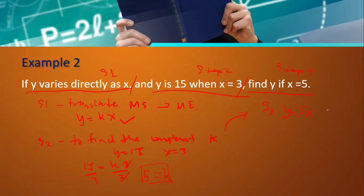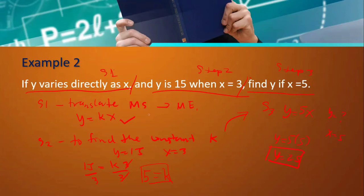Our equation for step three is y = 5x. Find y when x = 5: y = 5 × 5 = 25. So three parts: step one — translate sentence to equation; step two — find constant k; step three — find the unknown quantity.